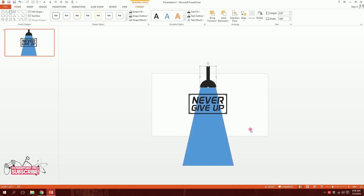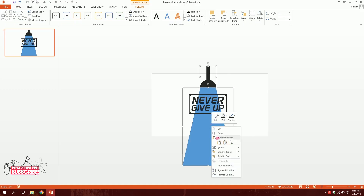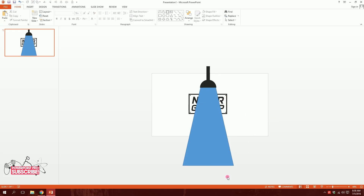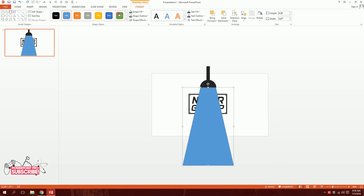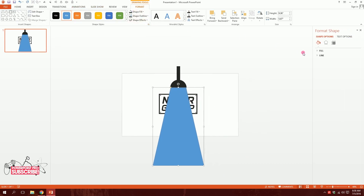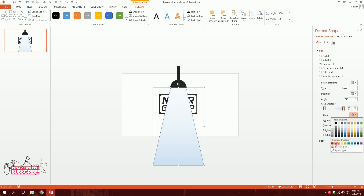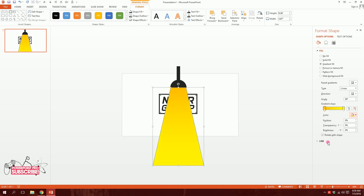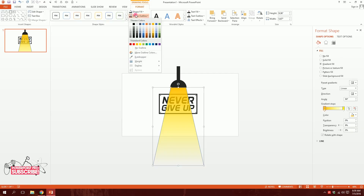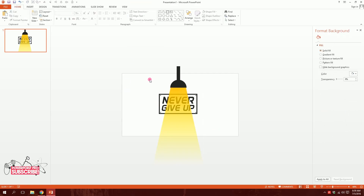Drag over the lamp group and, holding Shift, click on the light shape. Right-click and bring them to front so they cover the wallpaper. Click on the light shape, go to Format Shape, then Fill, and select Gradient. Remove extra gradient stops, leaving two colors: yellow and orange. Increase the transparency on the yellow stop and slightly on the orange stop so you can see through it. Remove the shape outline by clicking No Outline.